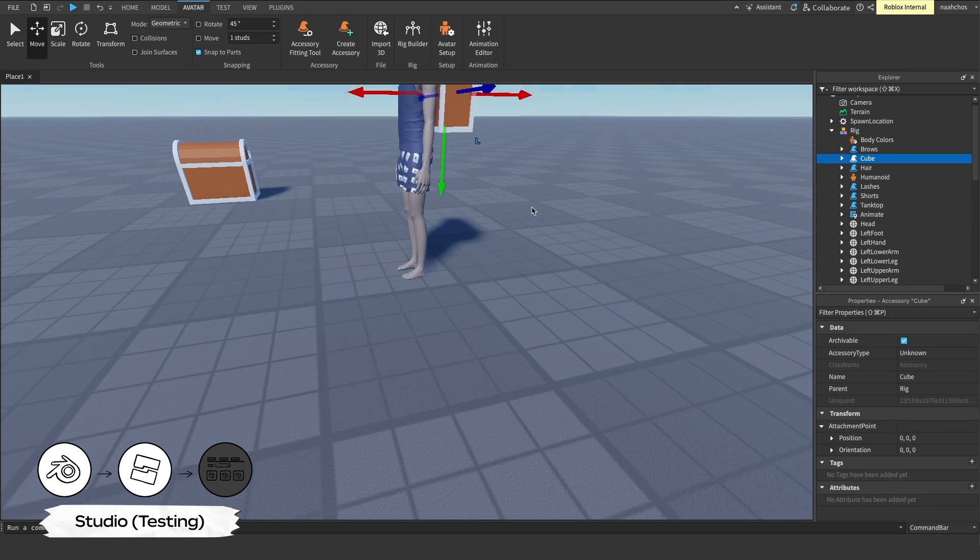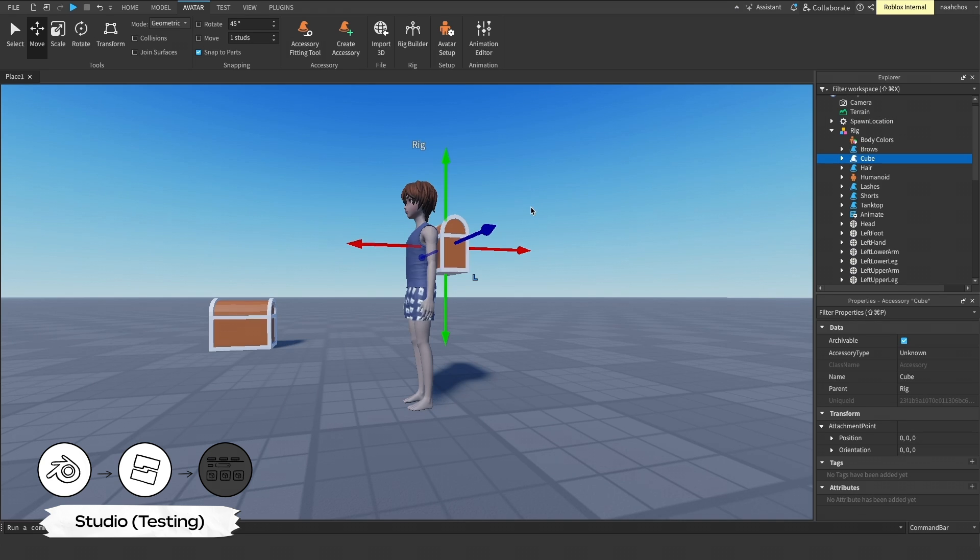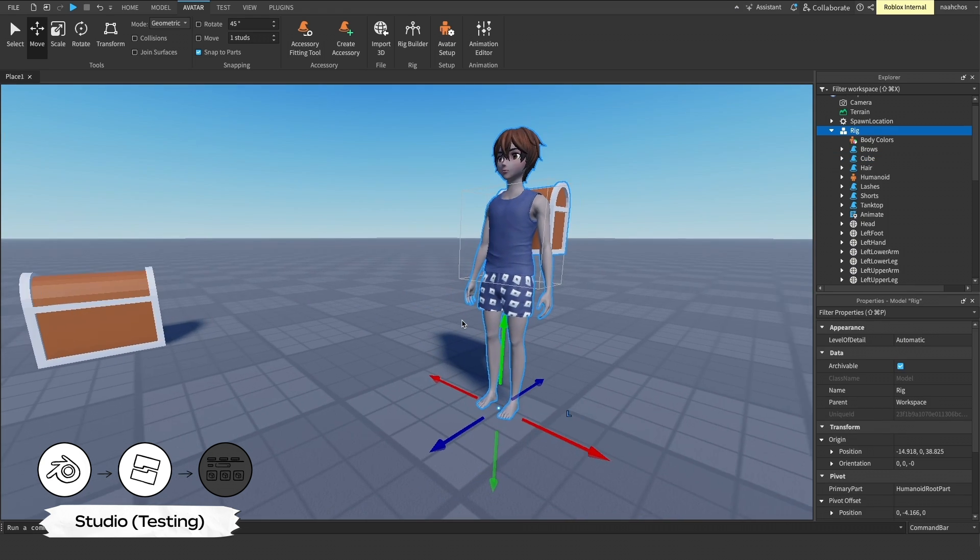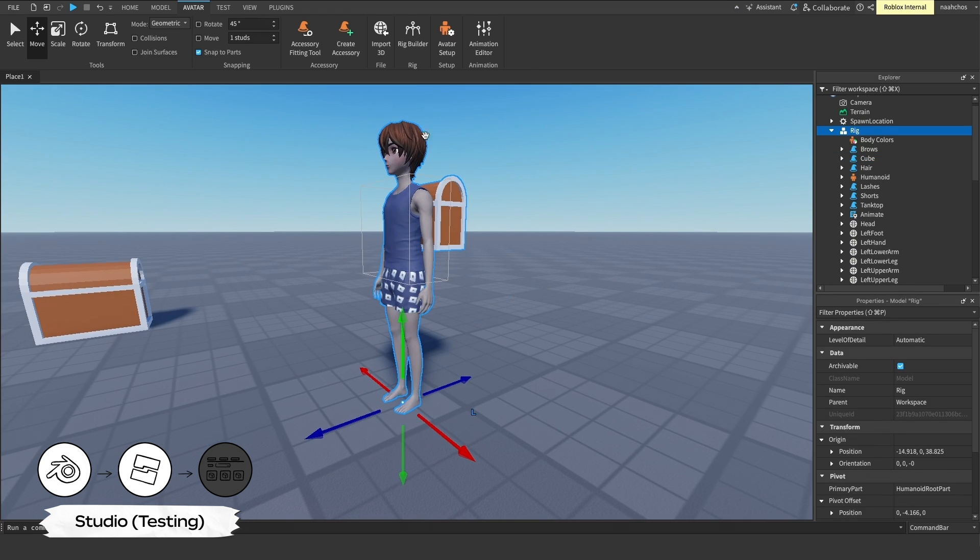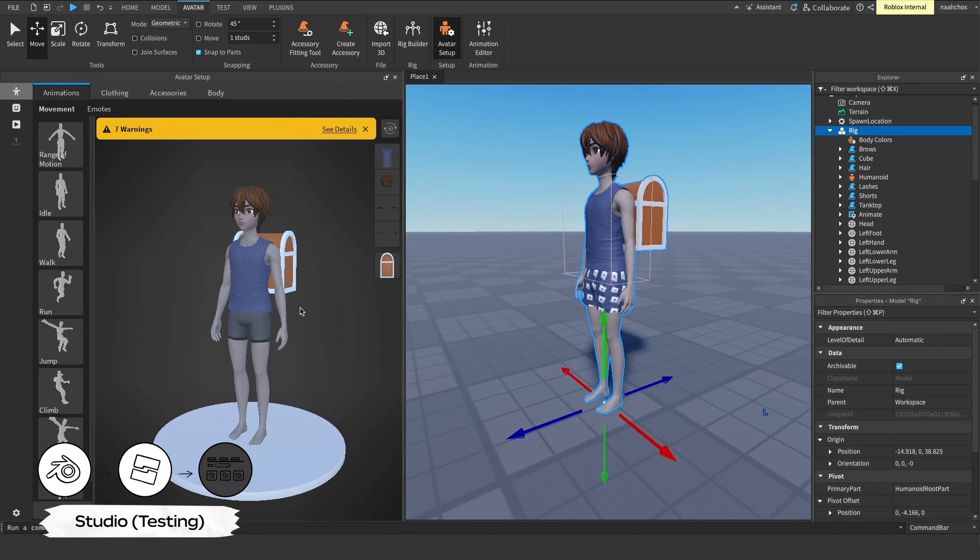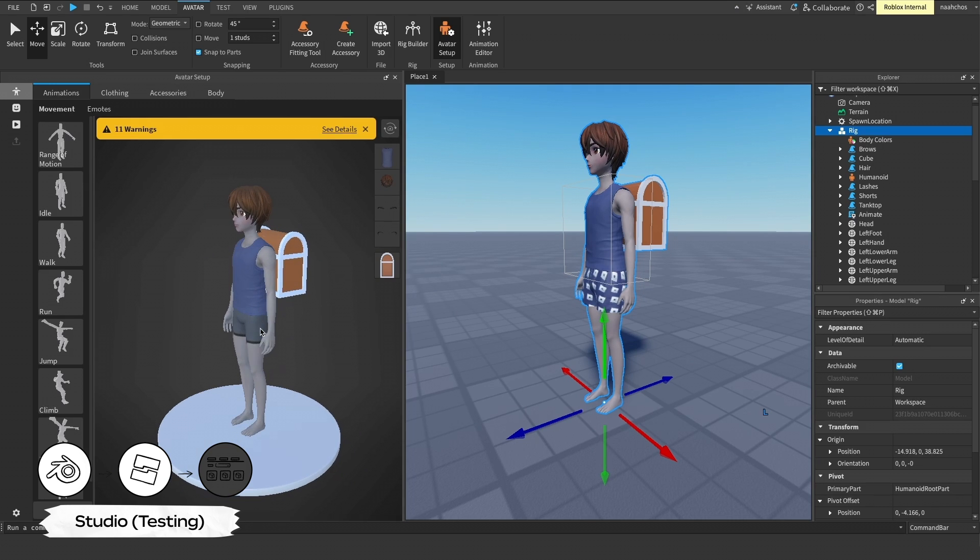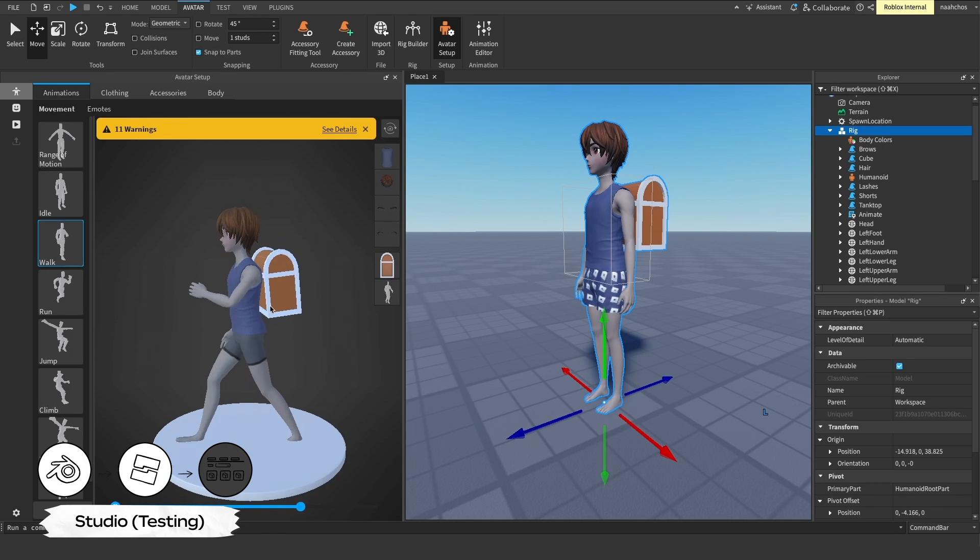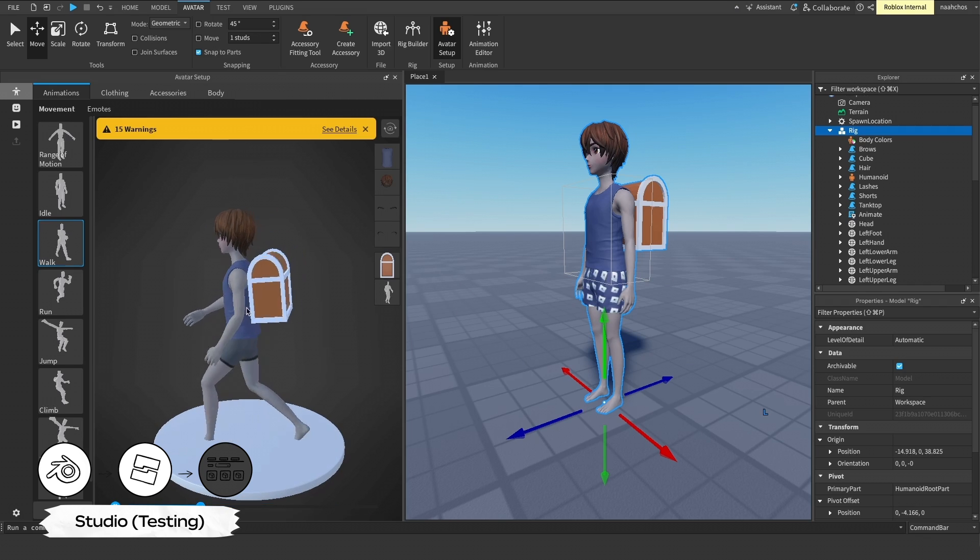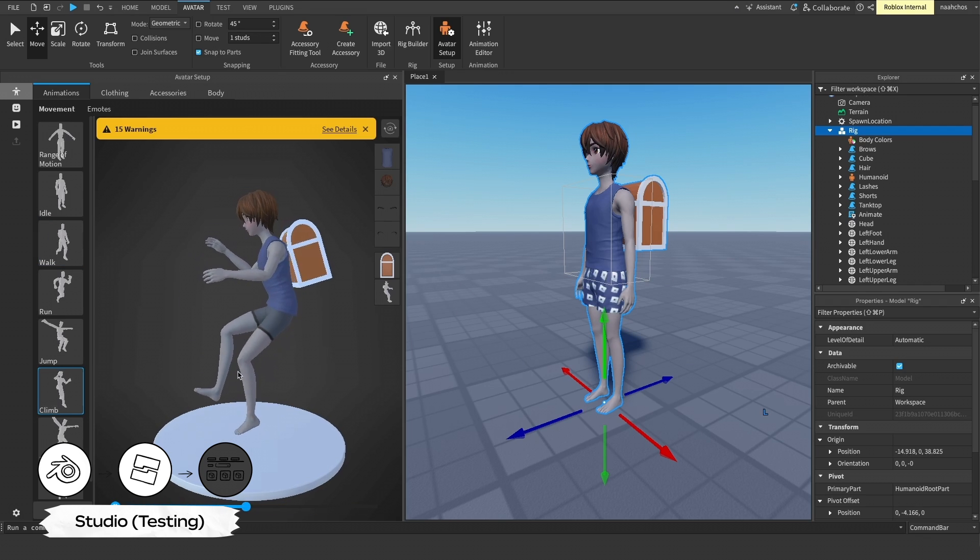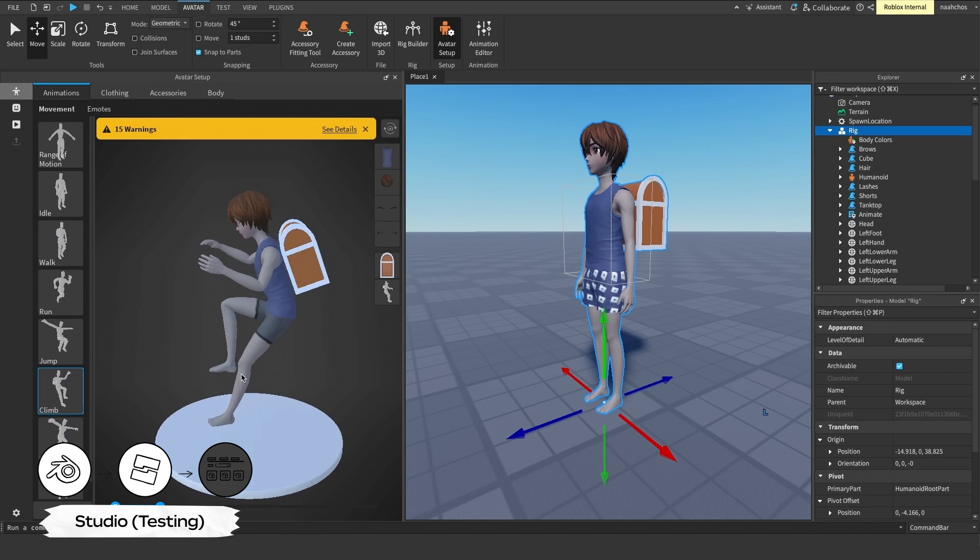With the character model selected, navigate to the Avatar tab and select the Avatar Setup tool. A new panel populates with various Avatar animations and customizations for your sample character. Test out some animations to see how the accessory moves with your character. If you need to make adjustments, you may need to run your model through the Accessory Fitting tool again, or even make your adjustments back in the modeling software you're using.